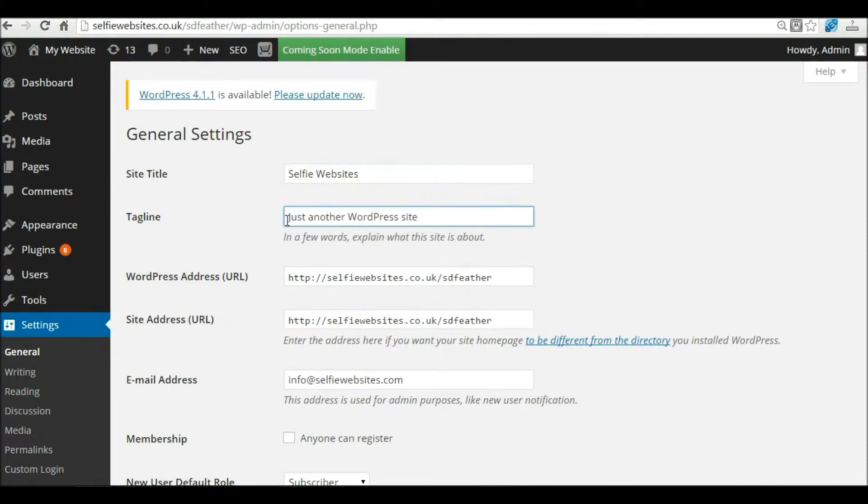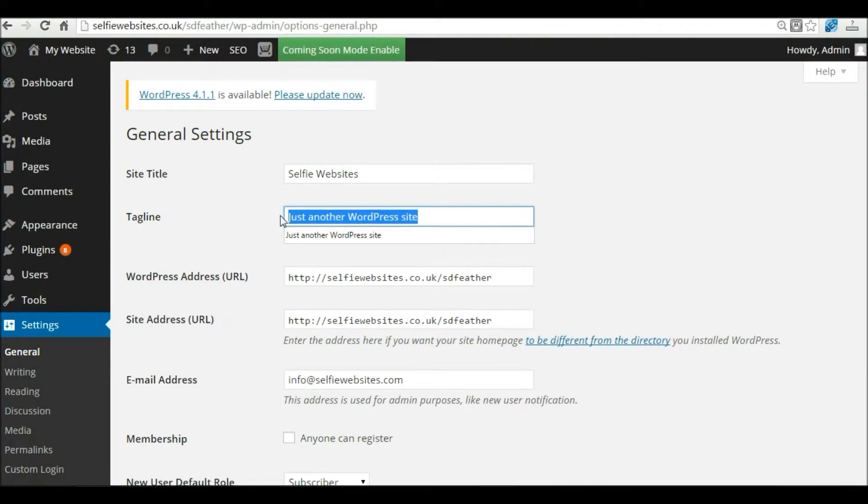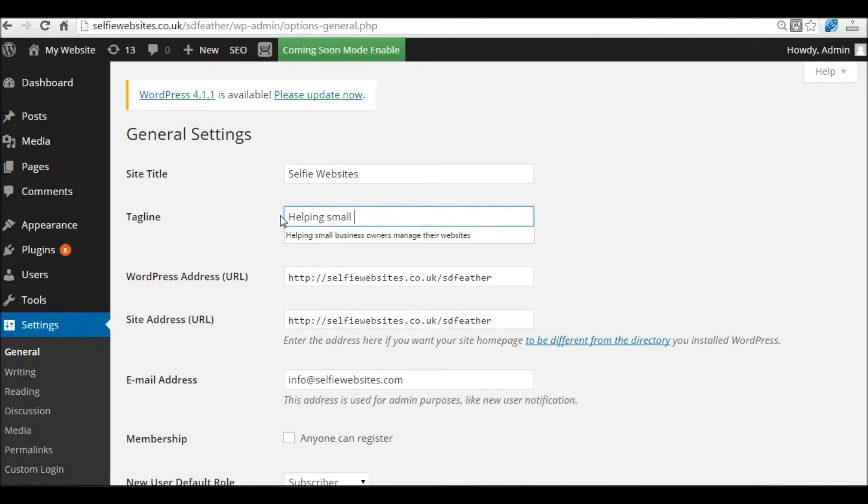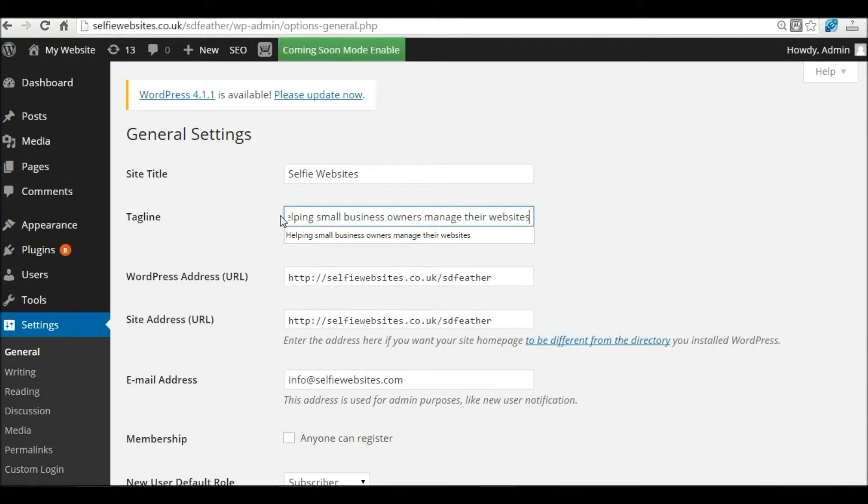And a tagline, which is kind of a subheading for your business. I'm going to put in here what my business is about: Selfie Websites, helping small business owners manage their websites. You want to put something in there that relates to your business.